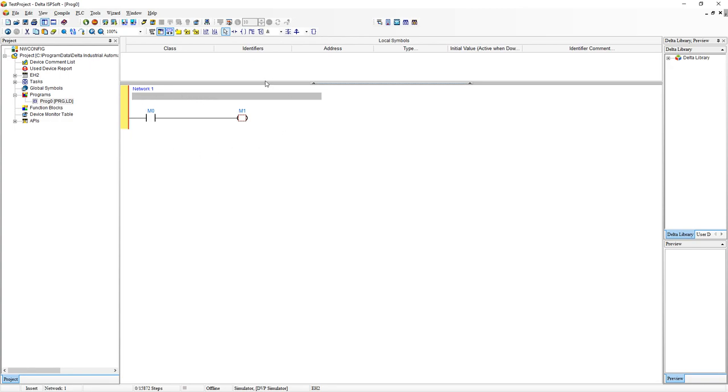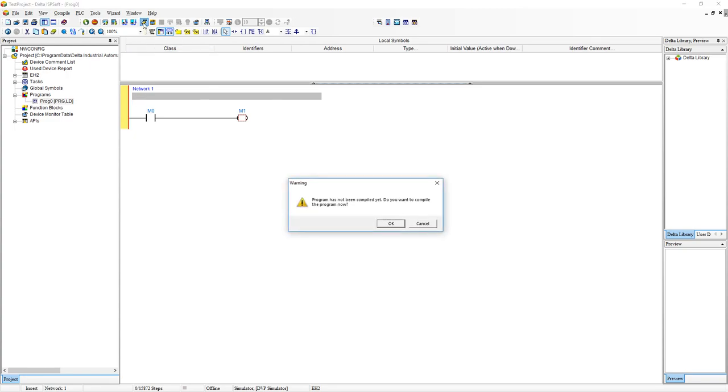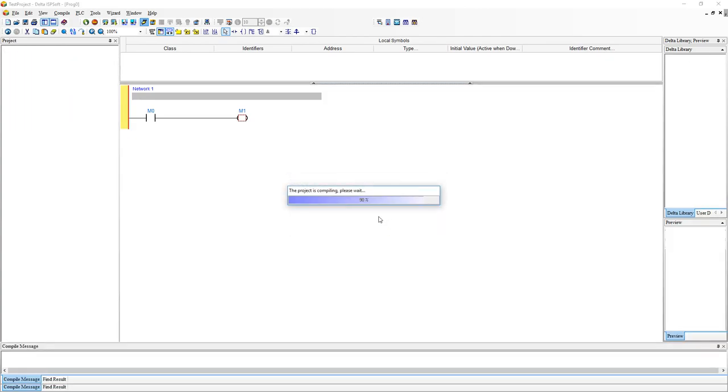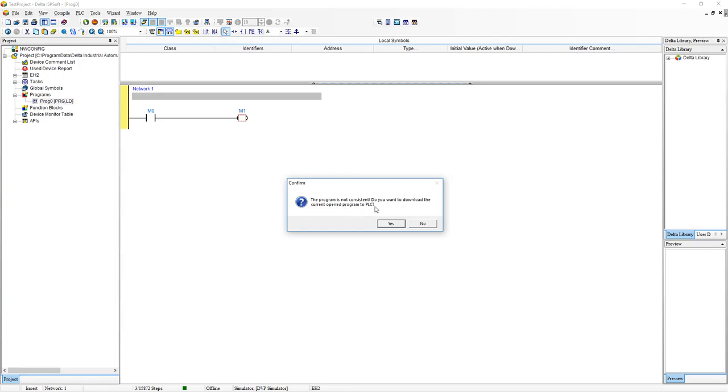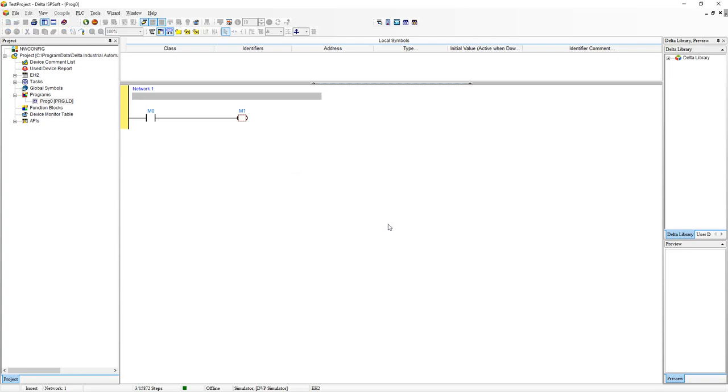All we need to do to compile our program and go into online mode where we can simulate this is to click on online mode. So it has been compiled here. Do you want to compile? Yes we do. I want to download the current open program to PLC. So this will be our virtual simulator PLC. Yes.